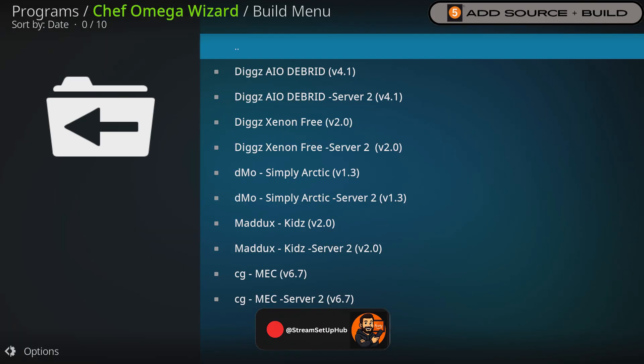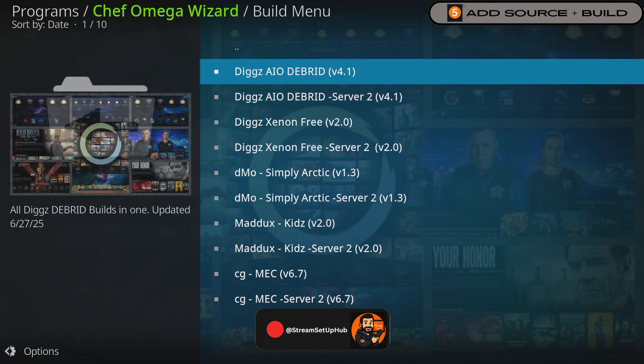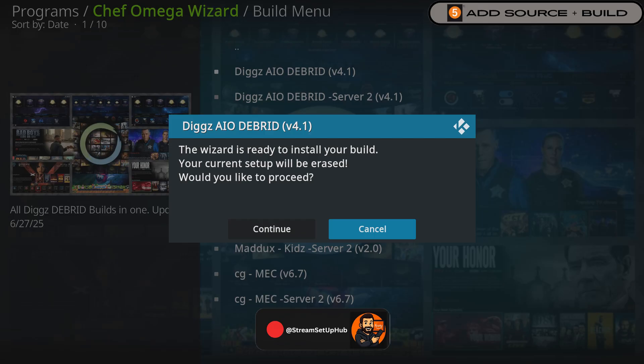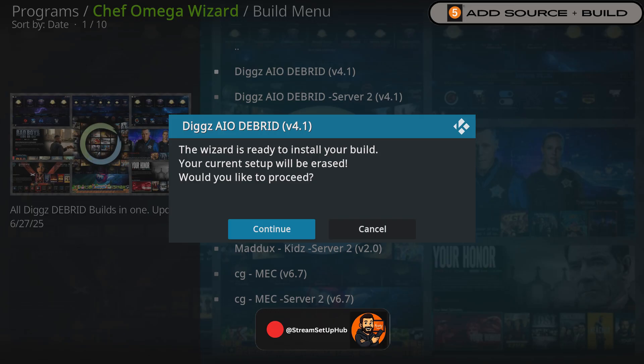Navigate the Build menu to select your preferred build. I recommend the Digg Xenon AIO DeBroad build, listed at the top, as it is current and Firestick friendly, requiring no mouse. Select your build and when the pop-up appears, choose Continue. Wait for the build to download.